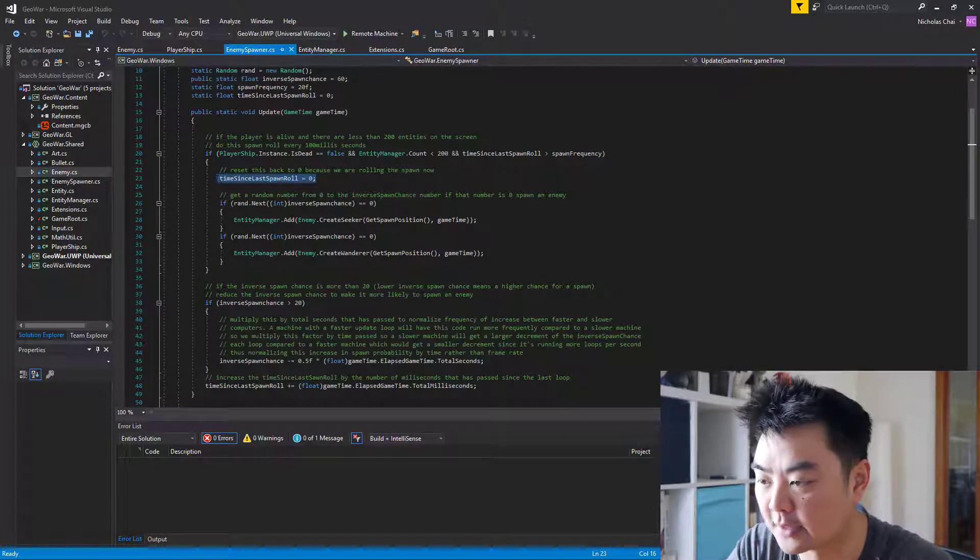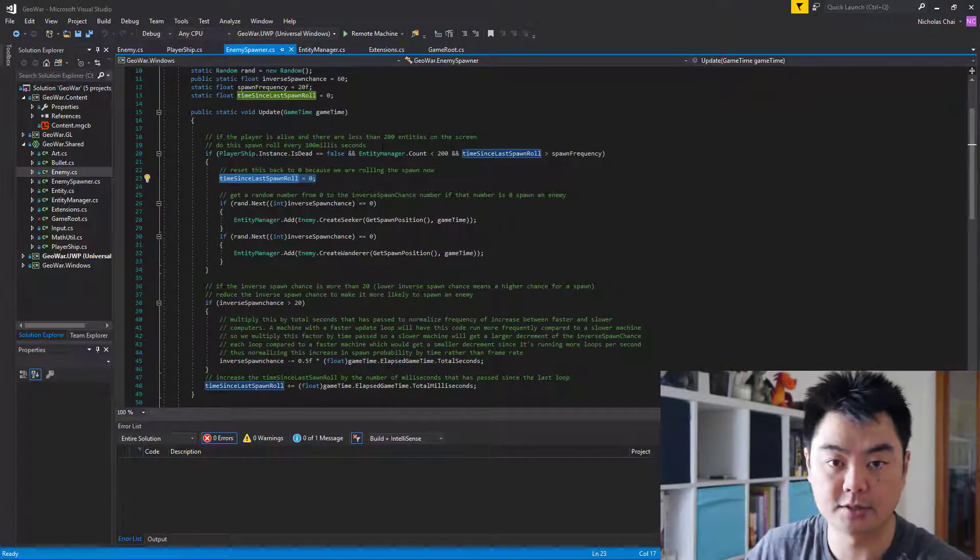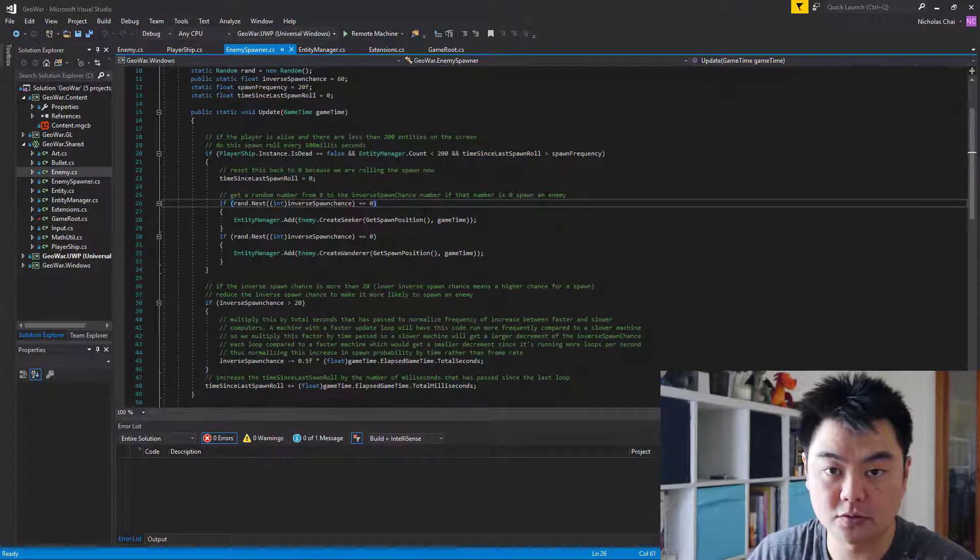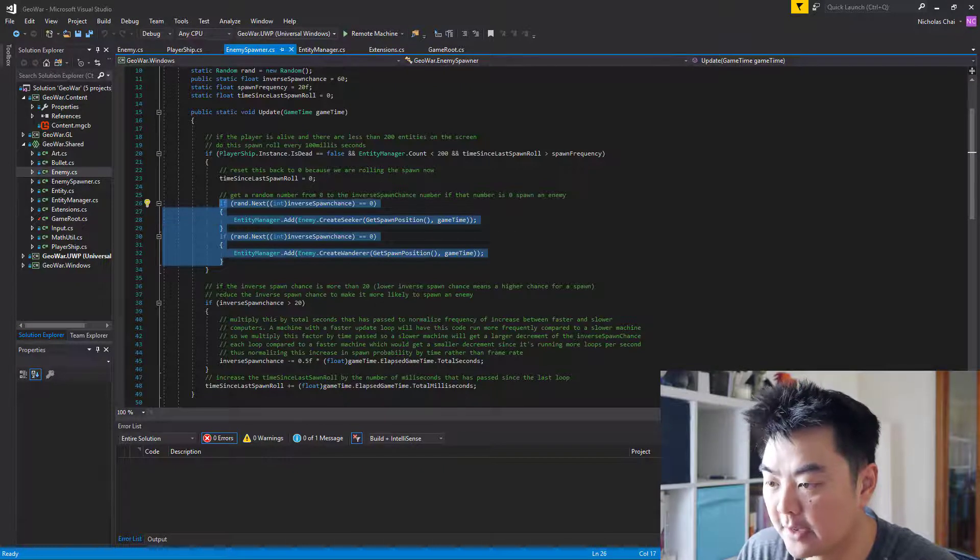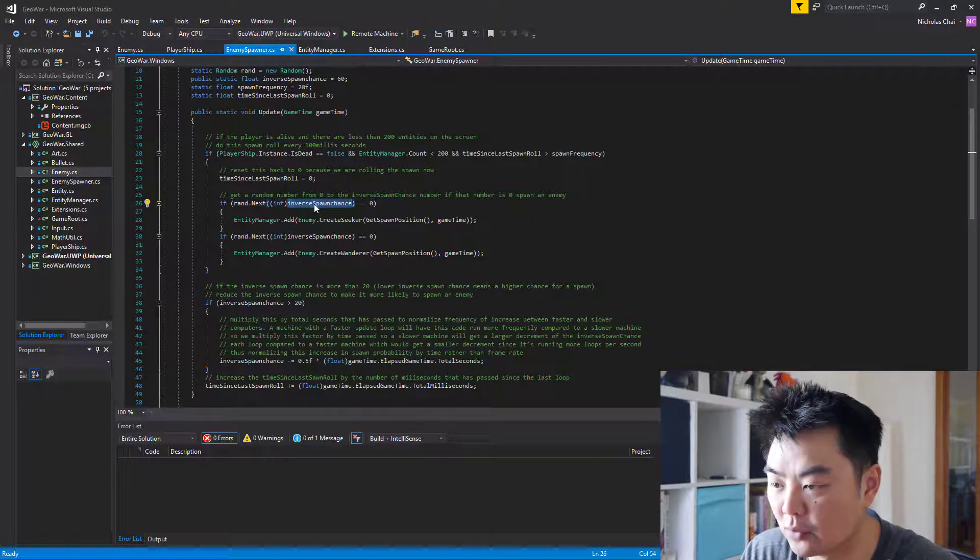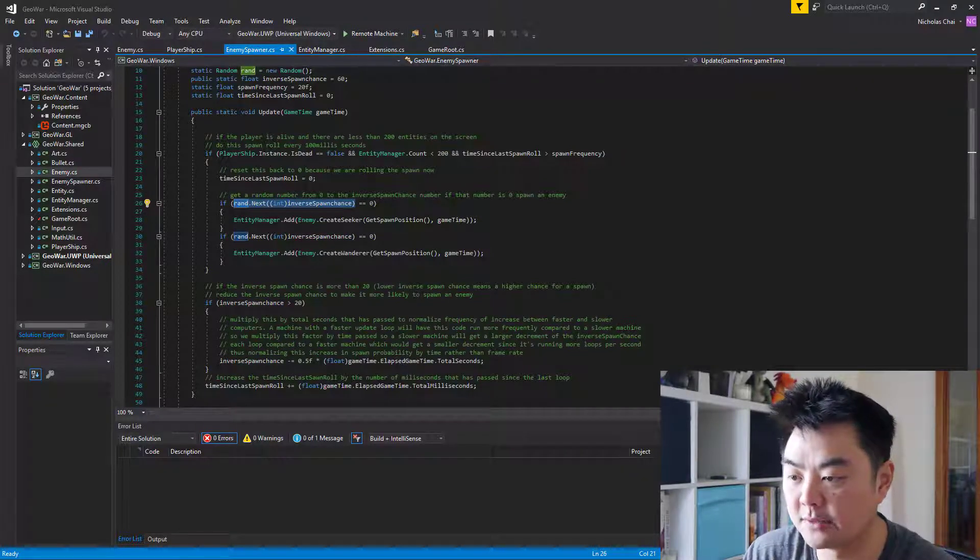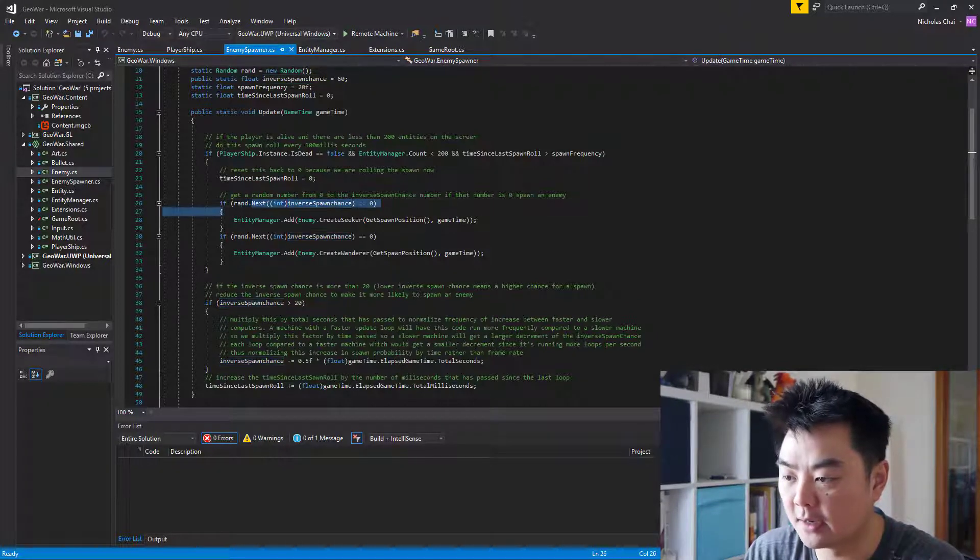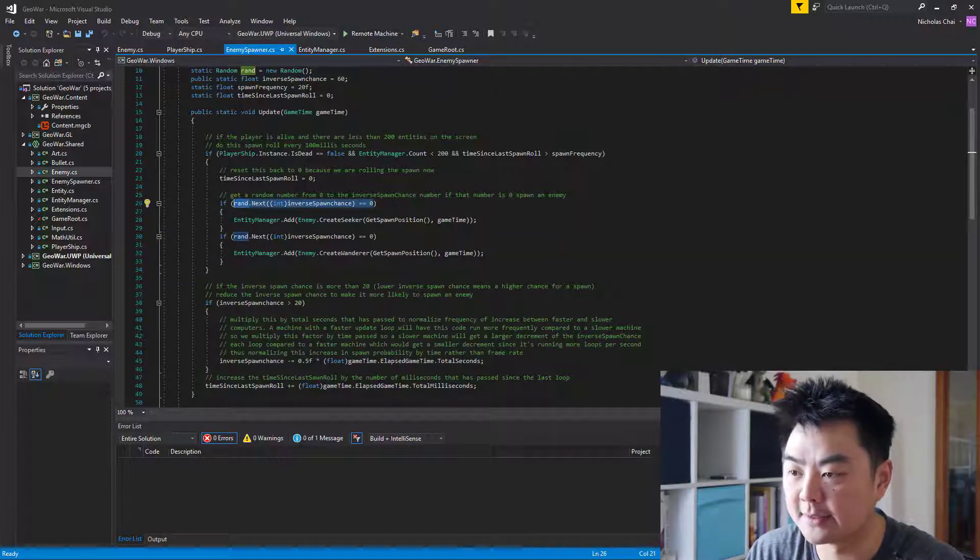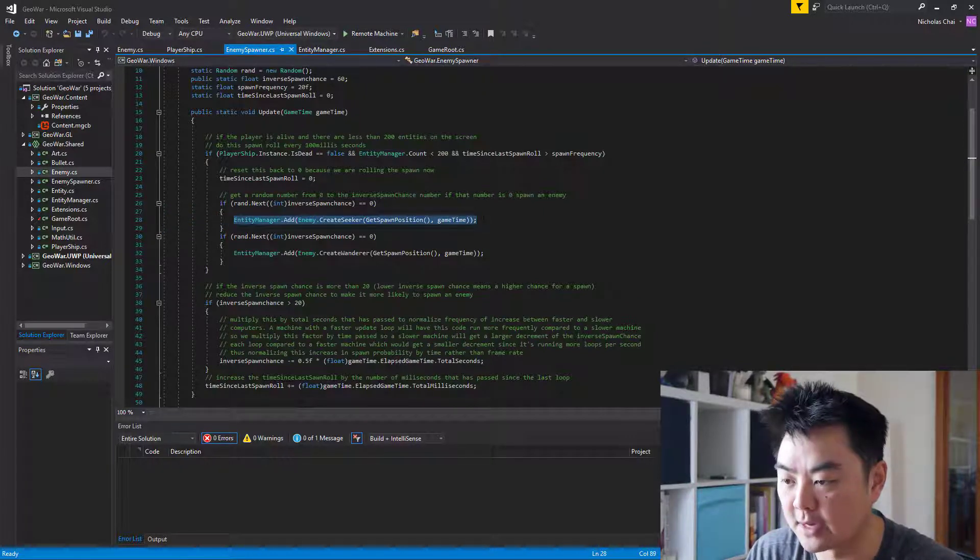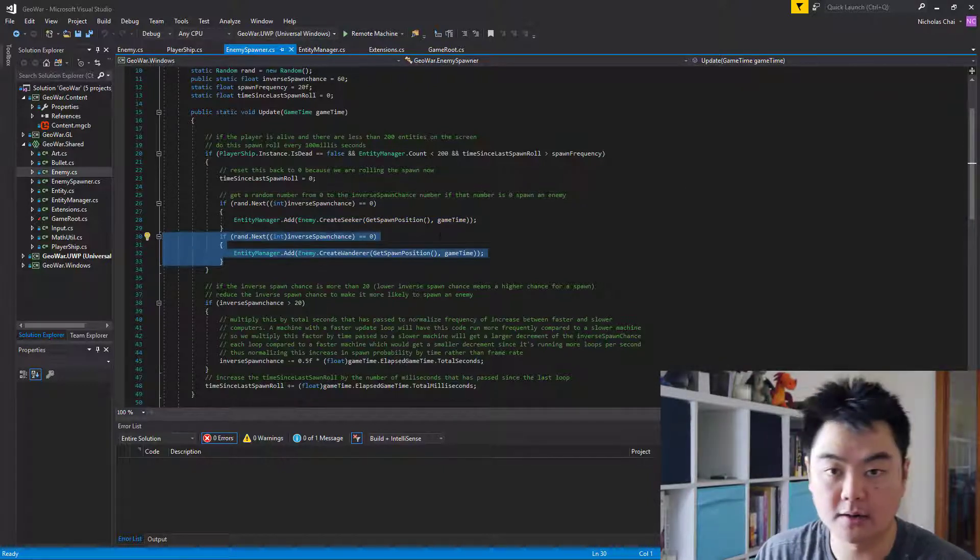That's how that works to normalize the spawn rate of enemies across all machines that I happen to be running this code on. We don't want faster machines to run through update cycles more quickly than slower machines. When it's found that we're going to start spawning enemies, this random next and then the inverse spawn chance number generates a random number from zero to the inverse spawn chance figure. At the start, when the inverse spawn chance is 60, this is giving it a 1 in 60 chance of spawning a seeker enemy.